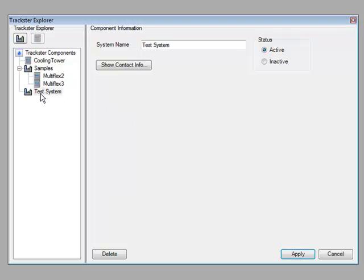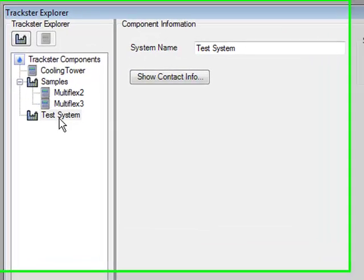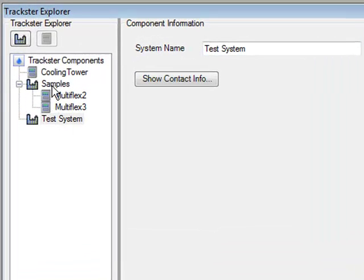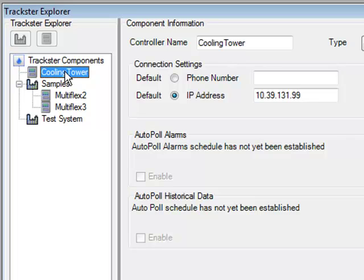So notice how we now have two systems, one that's called test system and one that's called samples, the original one. And this controller here is still outside of all of the systems.